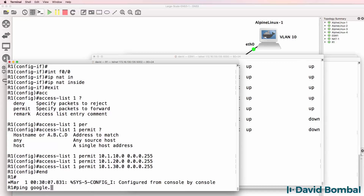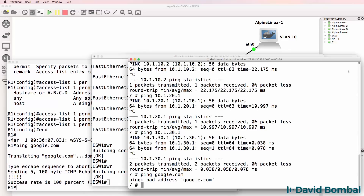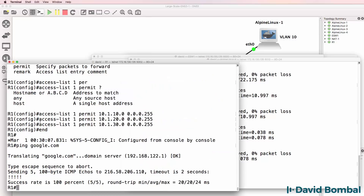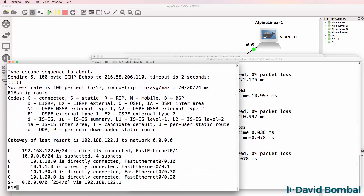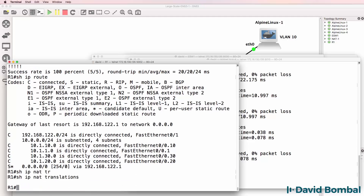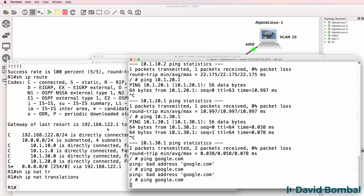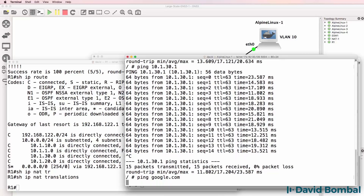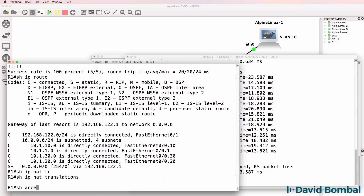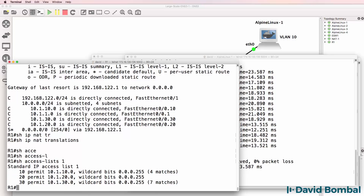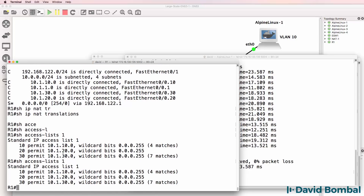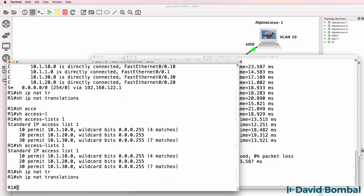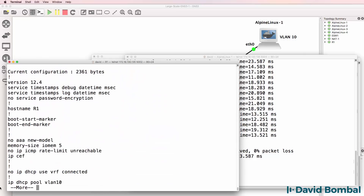This router can get to the internet but the switch won't be able to. Let's see if the PCs can. At the moment we're still having a problem. Show IP route. Show IP NAT translation - no NAT translations. Let's try PC1 ping google.com. Show access list 1 - we are getting matches on the access list, four matches here. Show IP NAT translation - definitely something wrong with our NAT configuration.